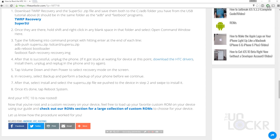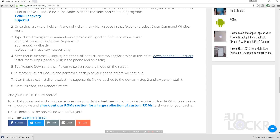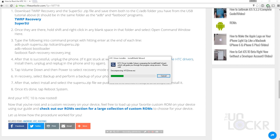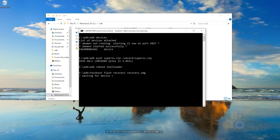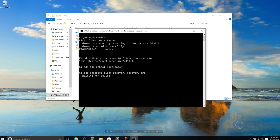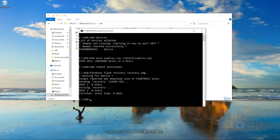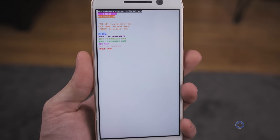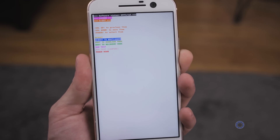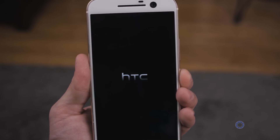If you get stuck at waiting for device, head to my site, click Download on the HTC drivers, save that to your computer, and once it's done, open it. At this point, unplug the device — keeping it in fastboot mode — while all of this installs. Once done, plug the phone back in and it should finish. If it didn't automatically finish, type fastboot flash recovery recovery.img again and hit Enter. This time it should say finished. On the phone, reboot into recovery mode by pressing Volume Down a few times to get to Boot to Recovery Mode and Power to select it.